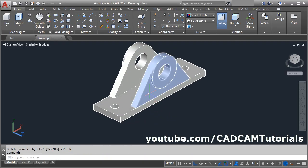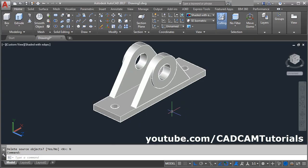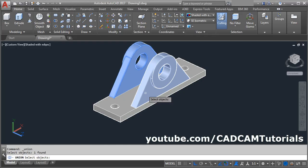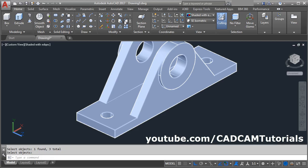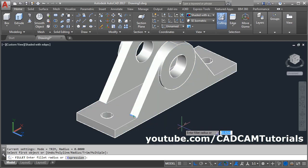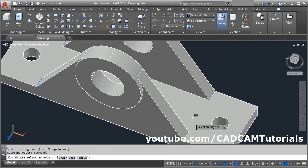Then connect this object with the main object so that we can apply the fillet of radius 9. If we apply the fillet without joining these two objects, the result will be different. Remember to union the objects before applying fillets. Click on union, select all the objects, enter. Then click on fillet, select this line, give the radius of 9, enter. Then select all the lines, orbit it, then enter.